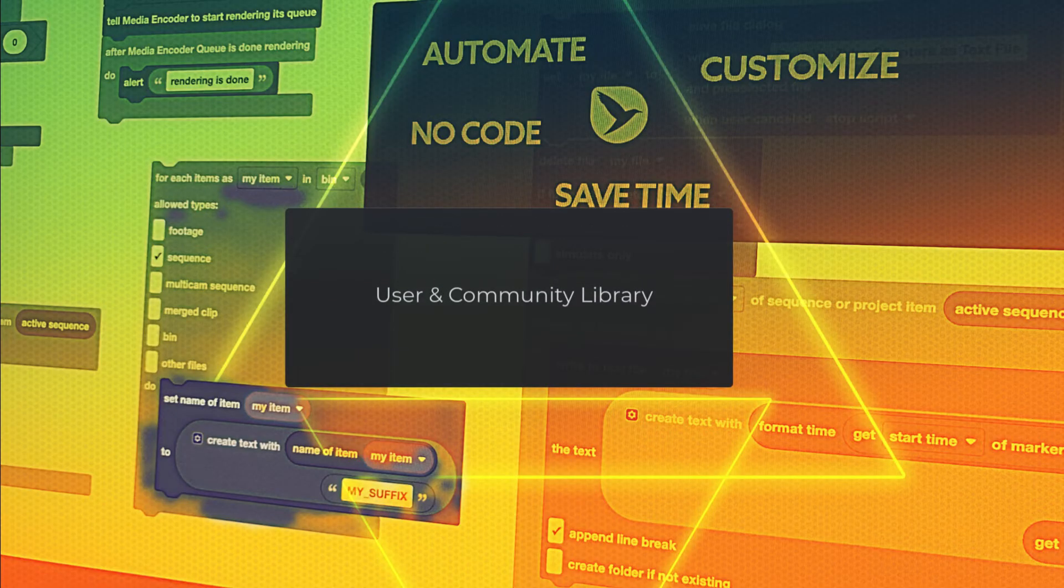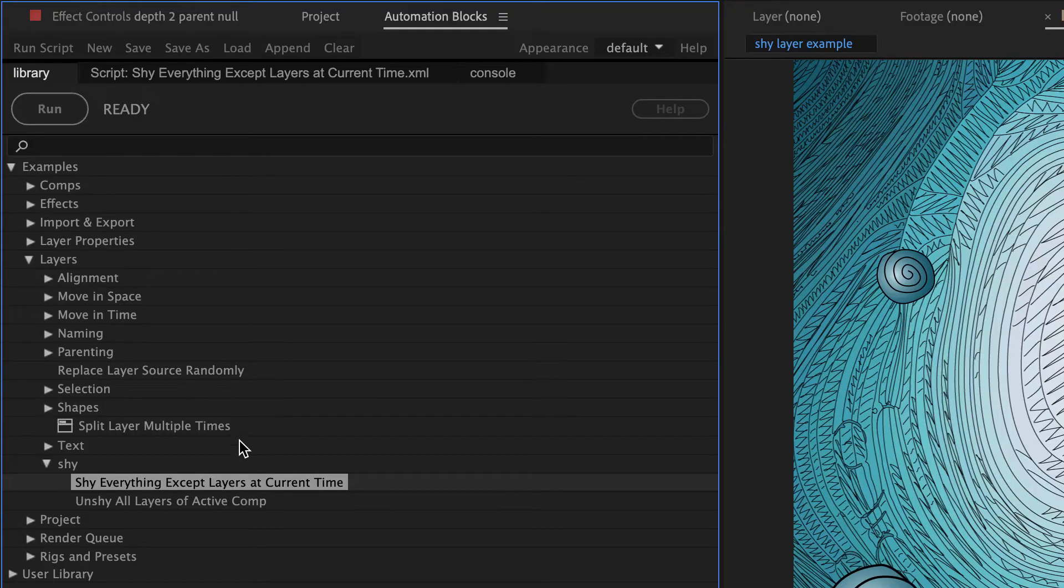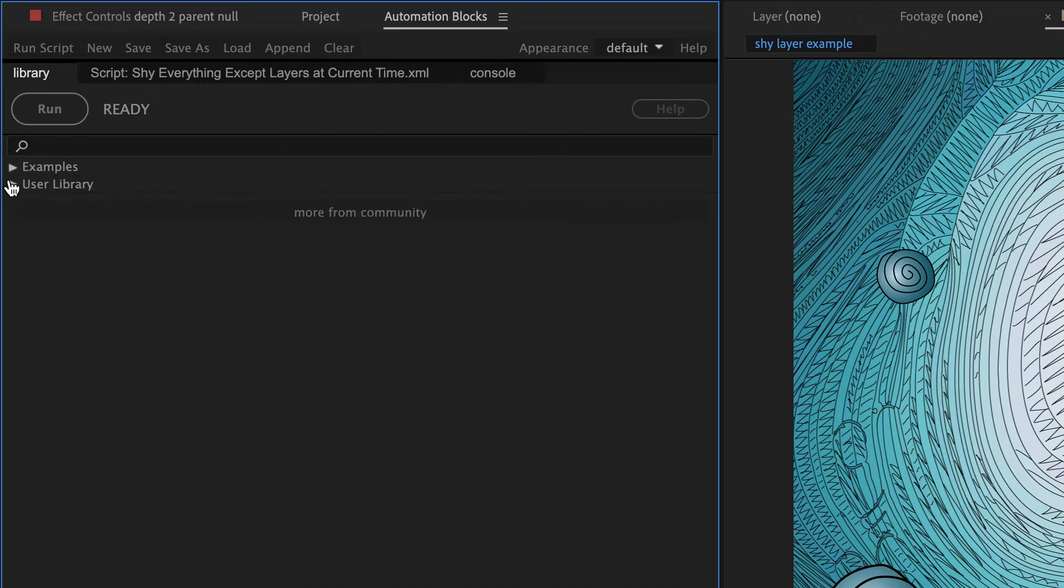Next, let's talk about the User Library and what the Community Library is. Below the category Examples, in the Library, we also have the User Library.